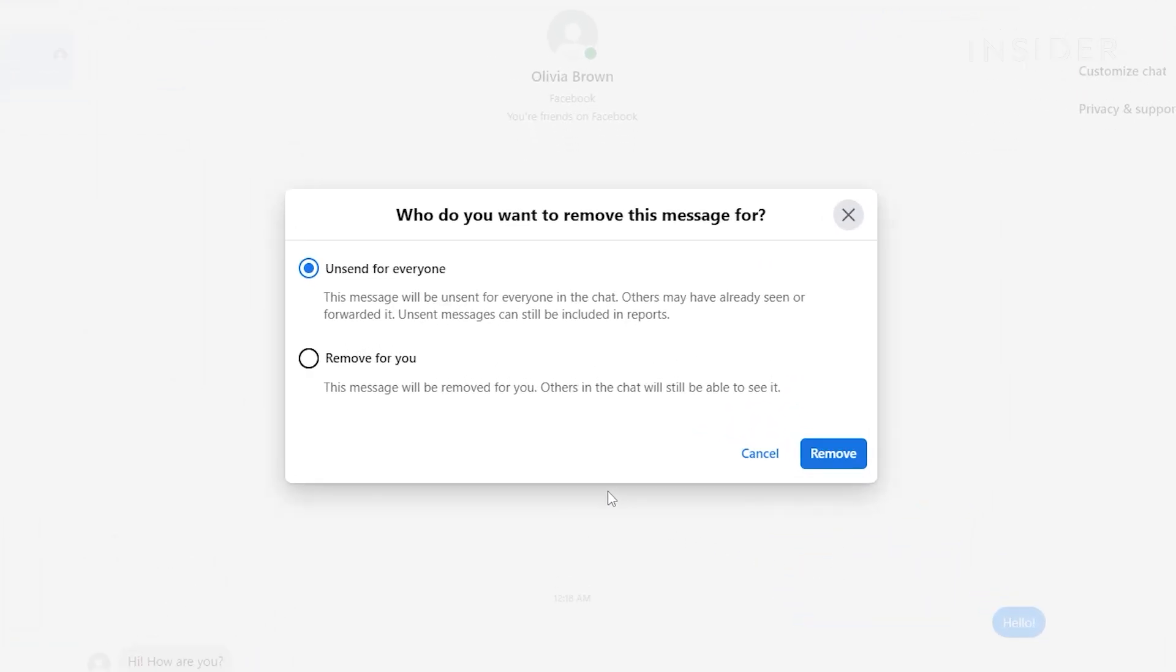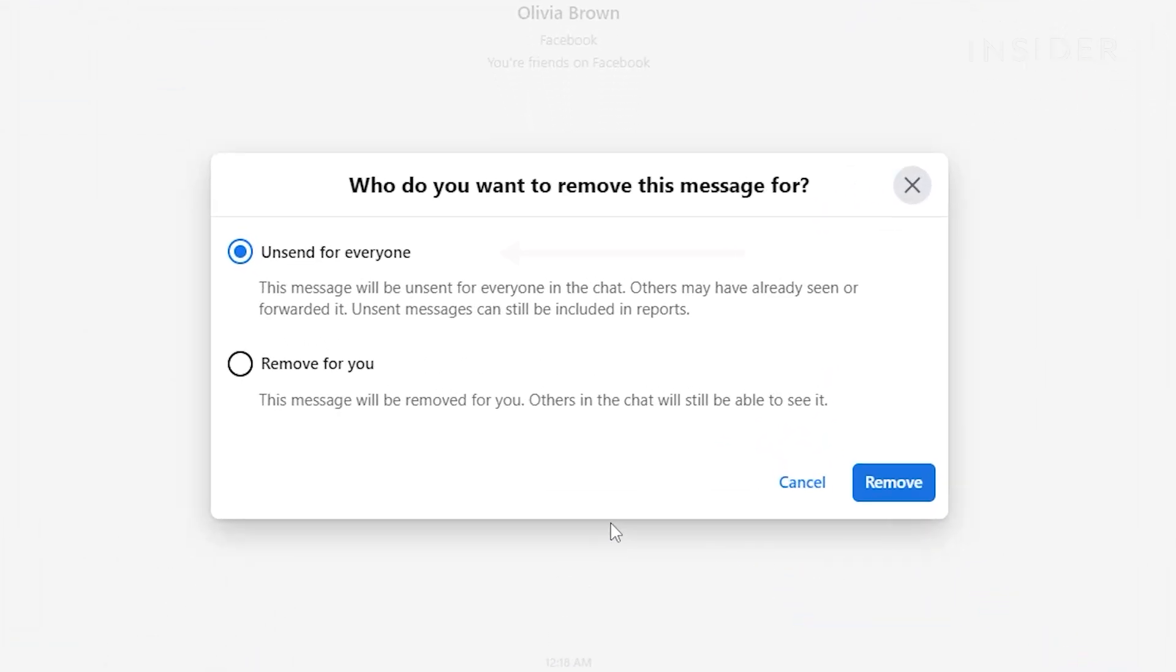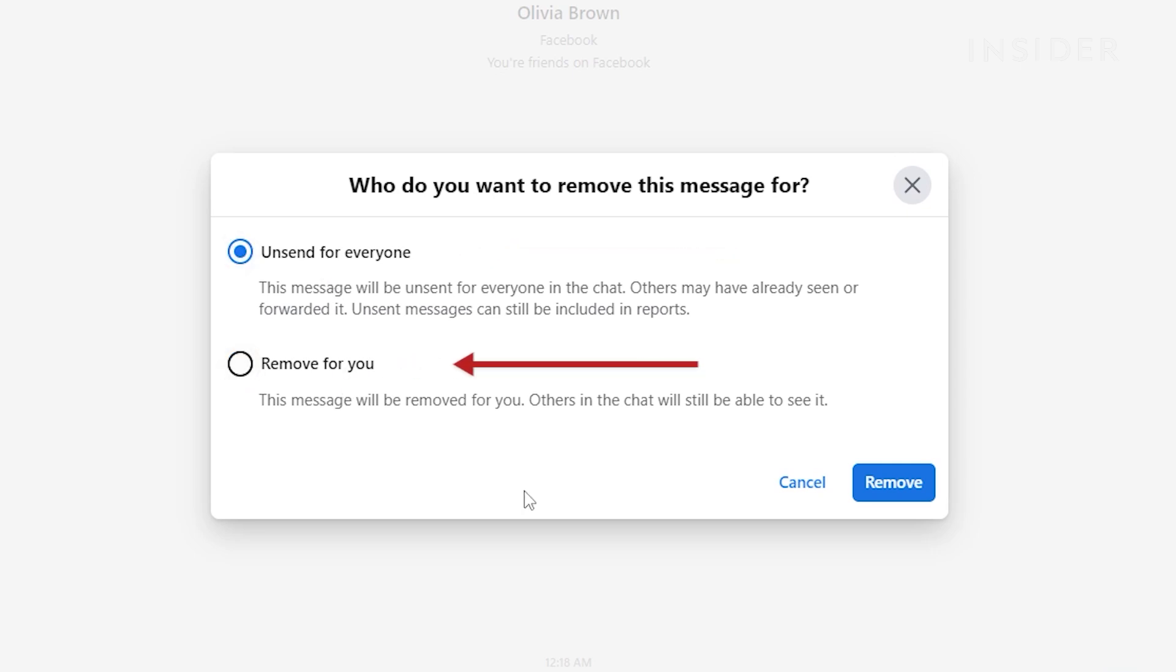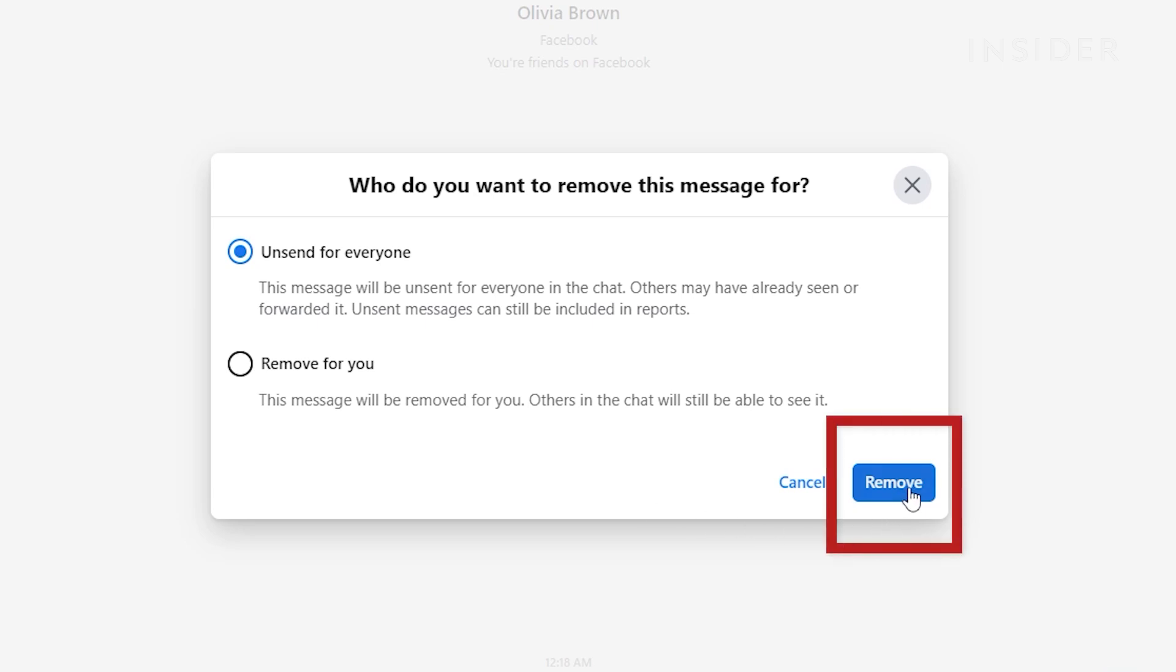You will then have two options. To unsend for everyone, which will unsend the message for everyone in the chat, or to remove for you, which removes the message for you, but it will still be visible to others in the conversation. Click on the option you want, and then click Remove to confirm.